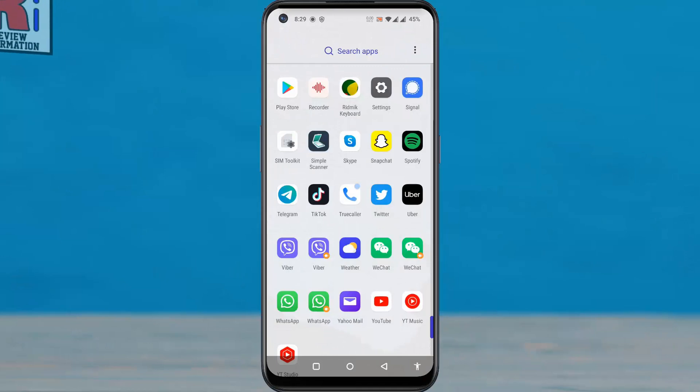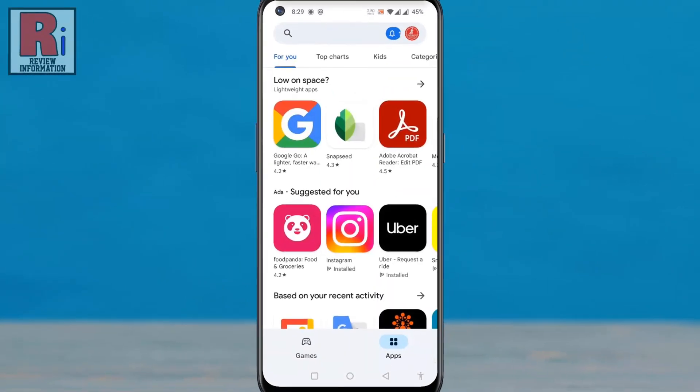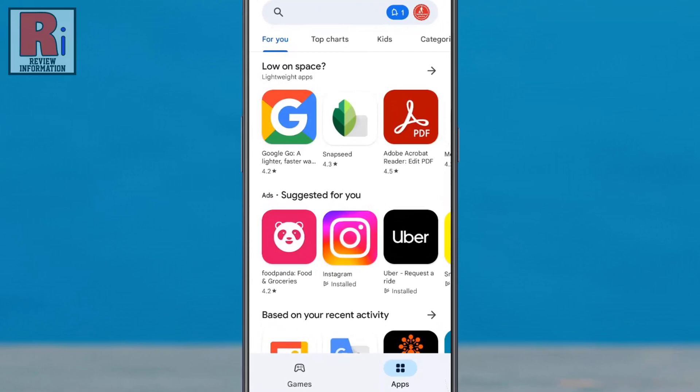To begin, open the Play Store app on your child's Android phone. Then tap on the profile icon at the top right corner.